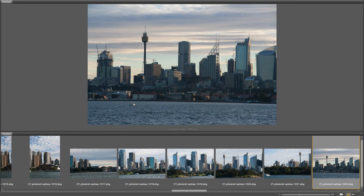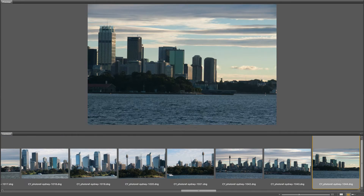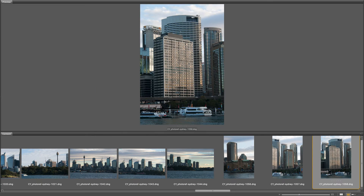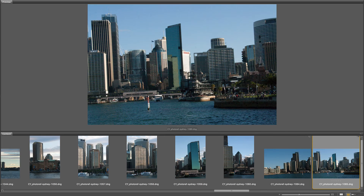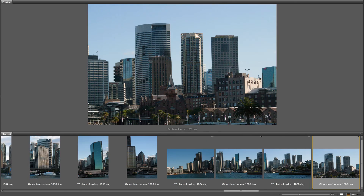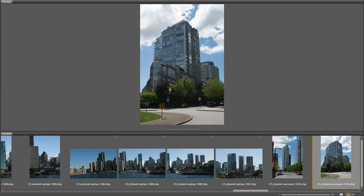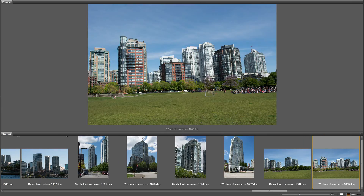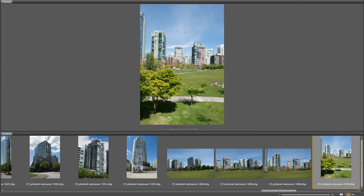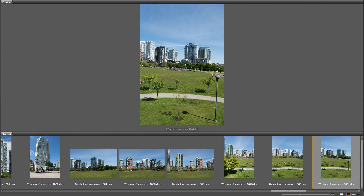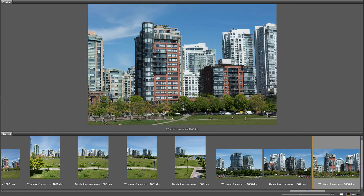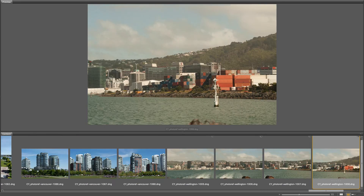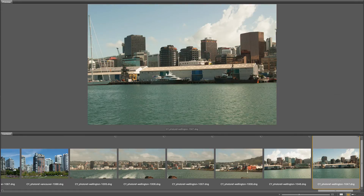The photo reference includes daytime and nighttime photography of some of the same locations. You will need to become very familiar with this library. Once downloaded, it's a good idea to spend some time looking through and organizing the library into potential buildings that can be used for your sequence.